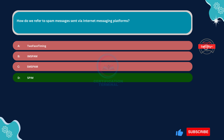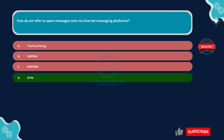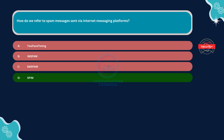Option C, SM spam, is incorrect. SM spam seems to be a combination of SMS, short message service, and spam. While SMS spam exists, it typically refers to unsolicited text messages sent via mobile phone networks, not specifically through internet messaging platforms.